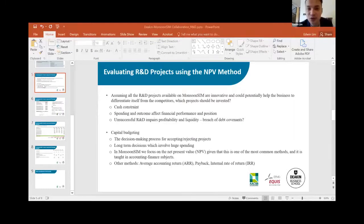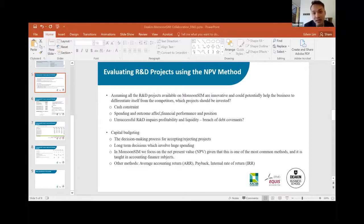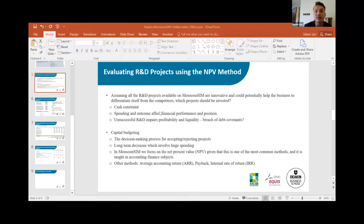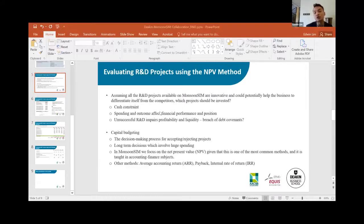I'm going to hand over to Edwin. Thank you Christine and Abdi, and good afternoon everyone. Over the next few slides, I'm going to present how students can apply the capital budgeting concept — particularly the net present value method — and utilise financial modelling in Excel to efficiently determine the NPV of each project and appraise each investment. We'll also demonstrate how a business's financial performance and position is affected differently by successful versus unsuccessful R&D, giving a clear understanding of how capital budgeting and R&D corporate reporting can be integrated into students' learning.